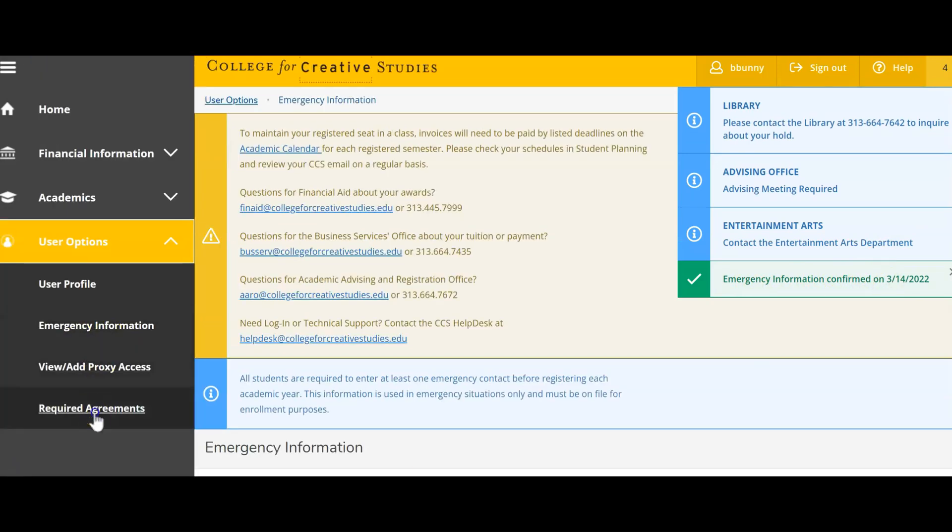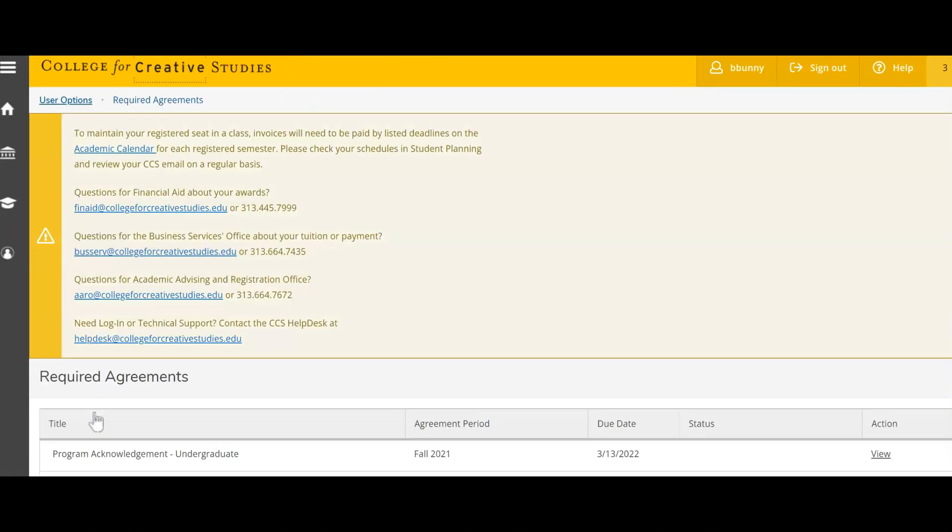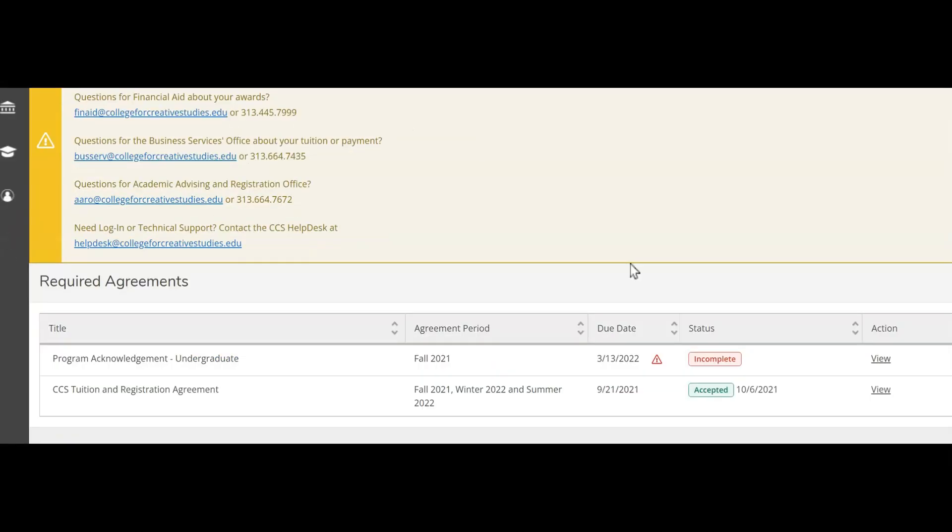Next, click on the required agreement section. Review CCS tuition and registration agreements, program acknowledgements, and any other agreements assigned to your student self-service account.